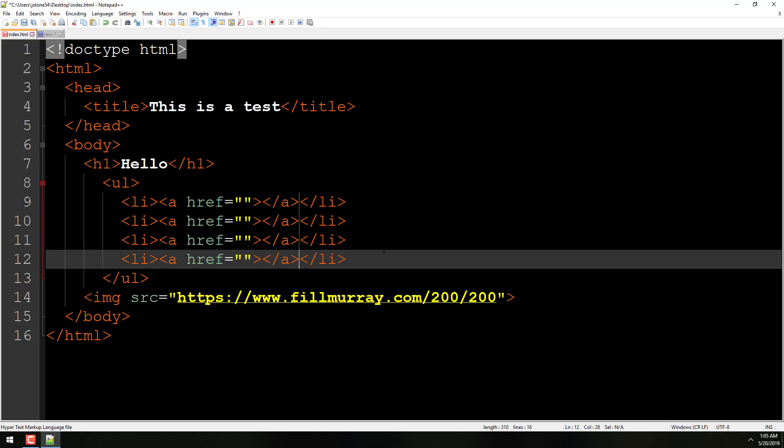So that's called multiple column select. Now, pretty much every advanced text editor, not Notepad, but other ones like Sublime and Atom, those other ones I named, they do have some version of this. They all work a little bit differently. My favorite way of all the text editors, Notepad's way of working is my favorite. So using the Shift and the Alt key, I can move my arrow key up and down and select multiple lines.